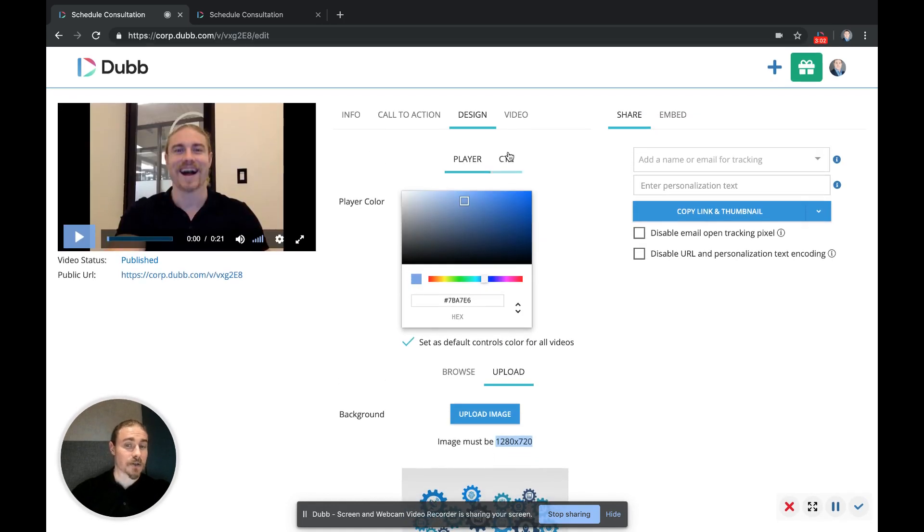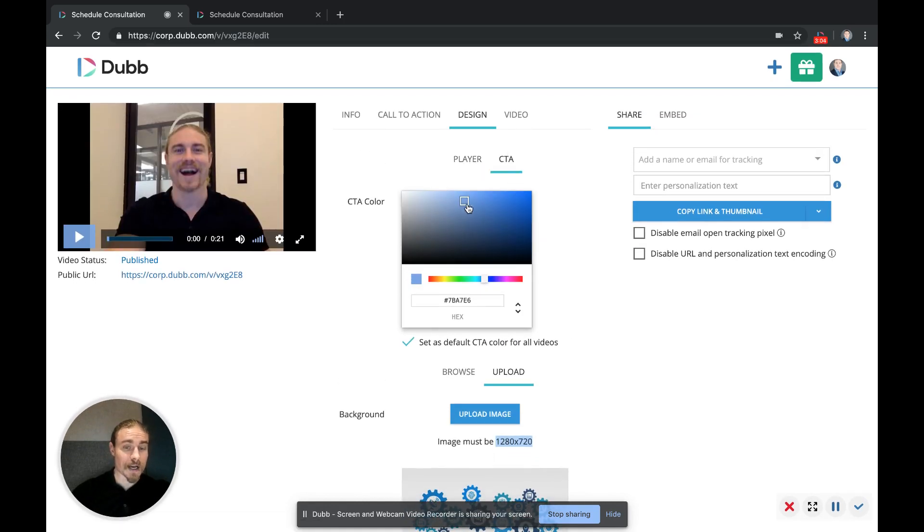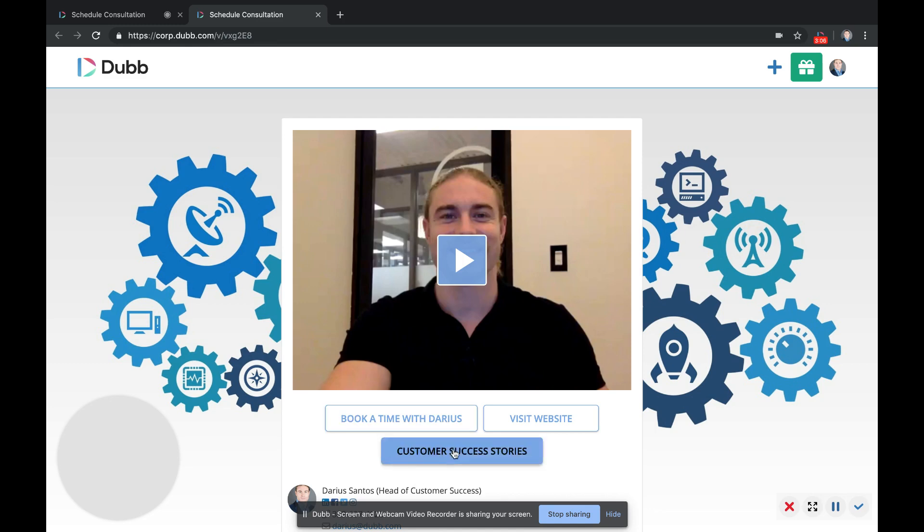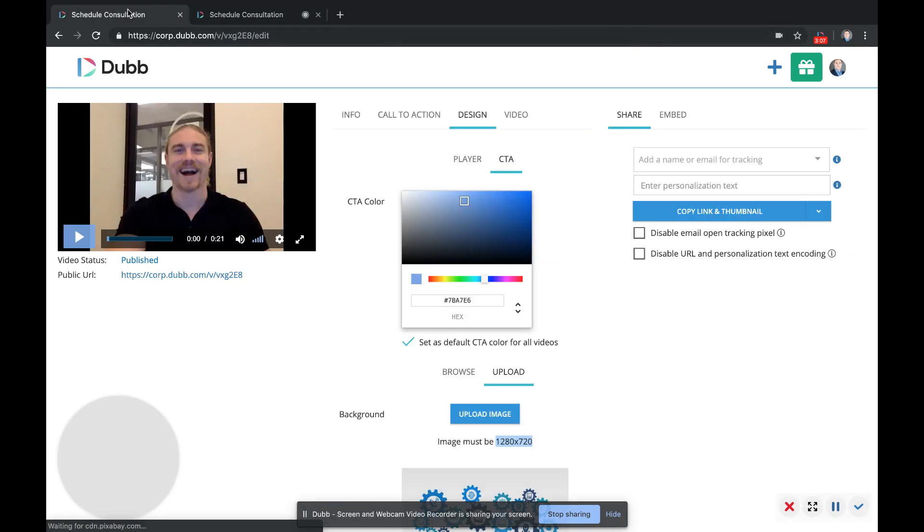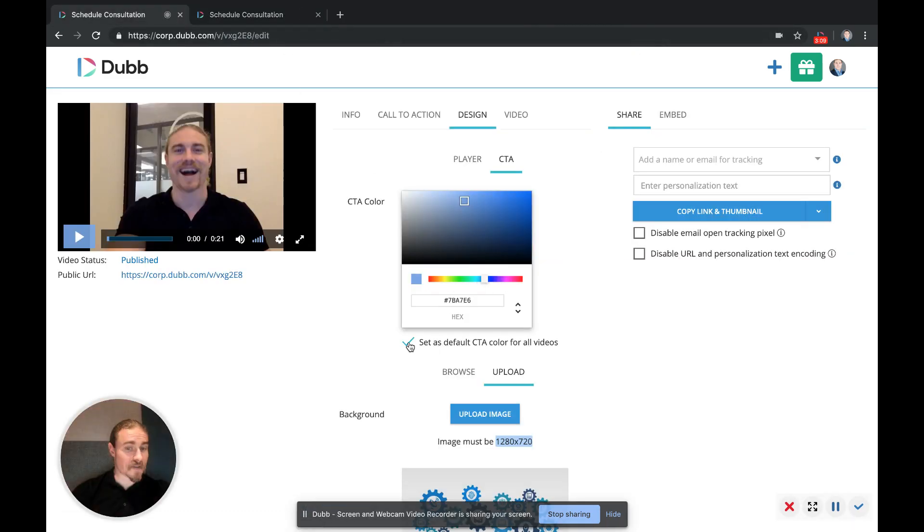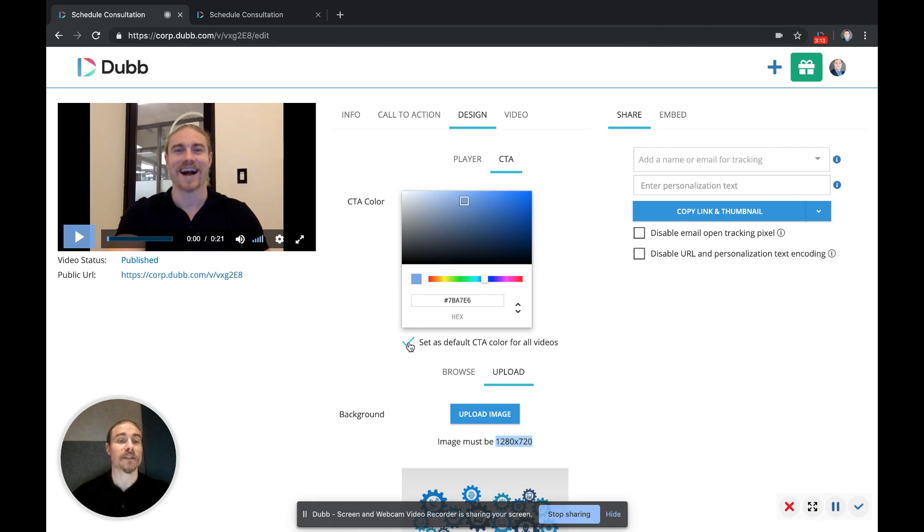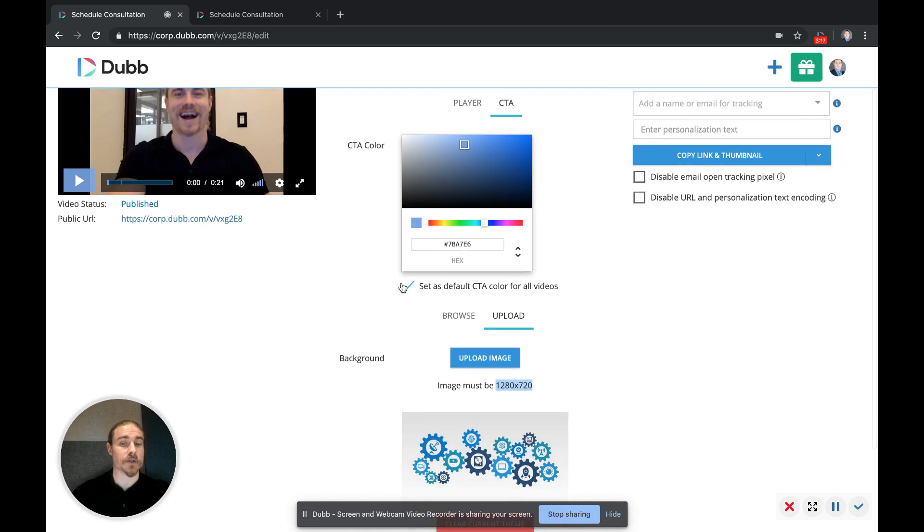The next thing is your CTA control options. So you can actually control the color of your CTA buttons and set those as a default as well. So you only have to set up your design elements one time, and every video you create or upload will have the same set of design features as long as you've clicked this default option.